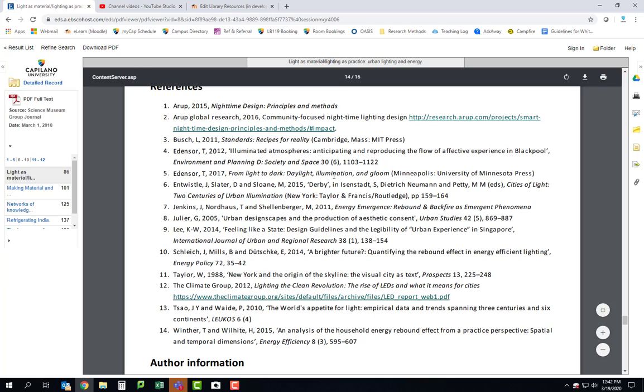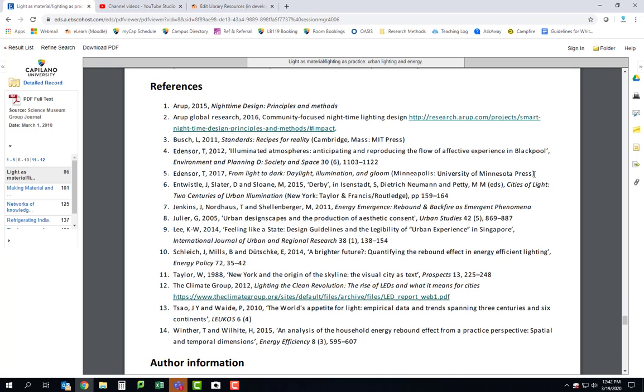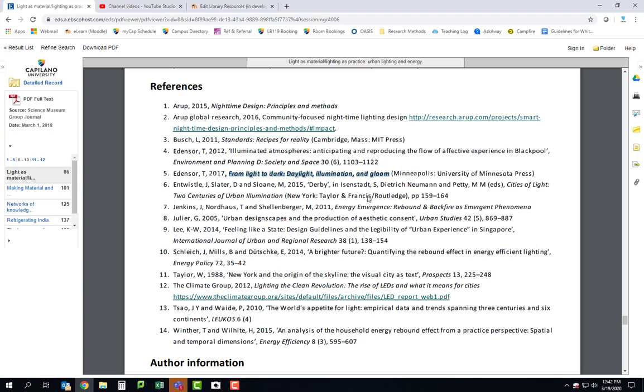So one thing you can do when you're looking at different articles is you can look at the reference list and then if you see something that looks interesting to you, you can actually then see if we have that thing in our library too, even if it never came up in your search results. So let's say that I want this book here, From Light to Dark, Daylight, Illumination and Gloom. Interesting. So I'm going to select all of that and I'm going to copy that text.